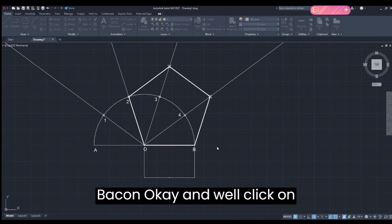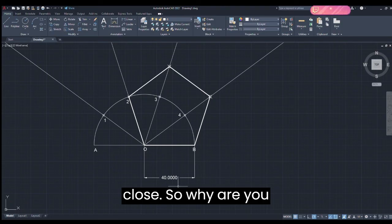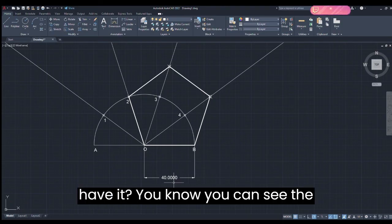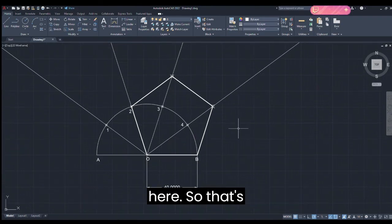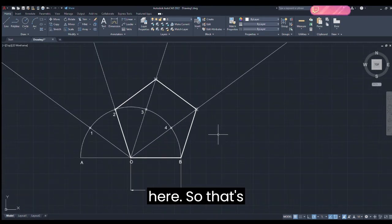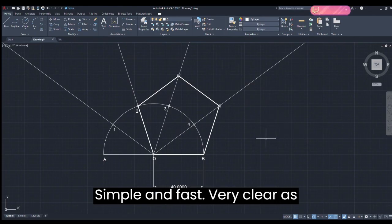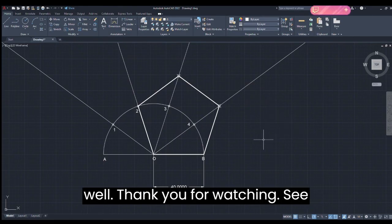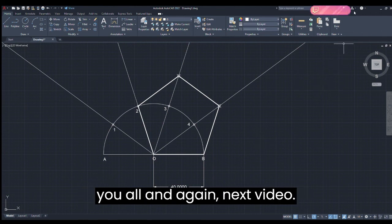Click OK and then Close. Voila — you can see the dimensions very clearly. So that's it, we have our pentagon ready — simple, fast, and very clear as well. Thank you for watching, see you in the next video.